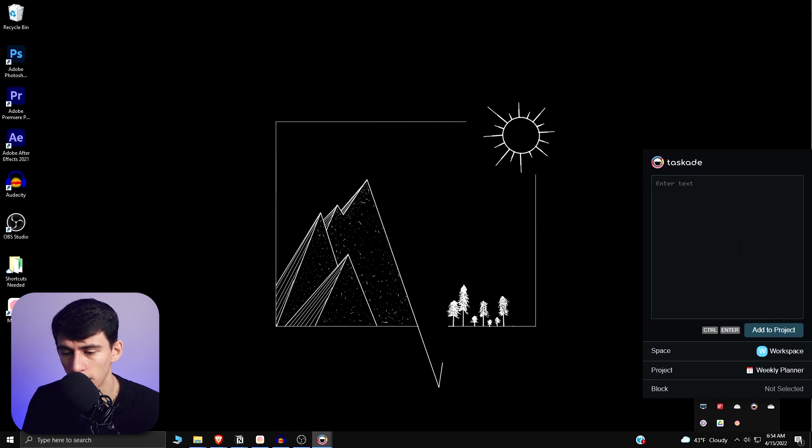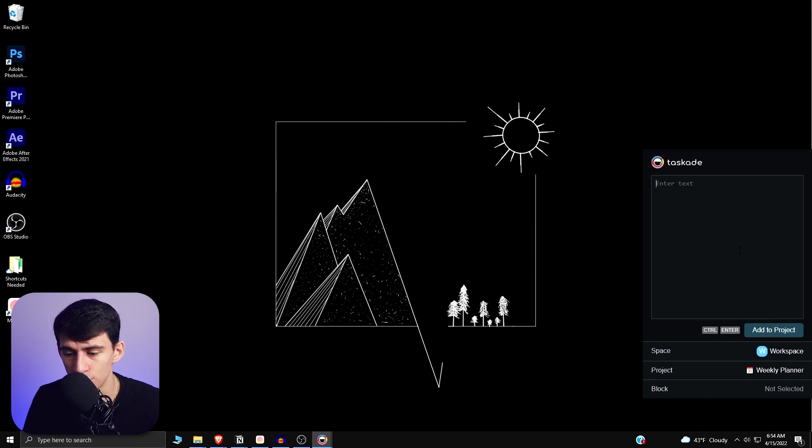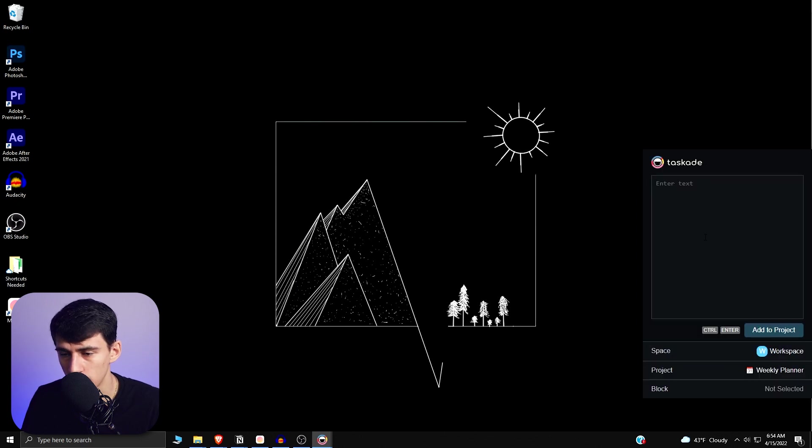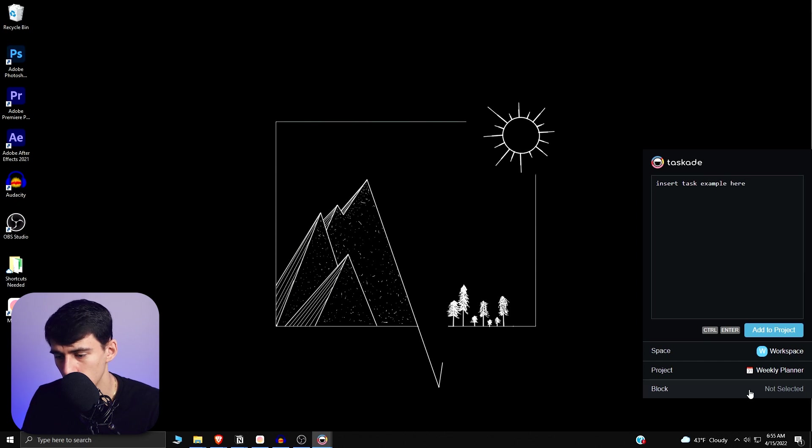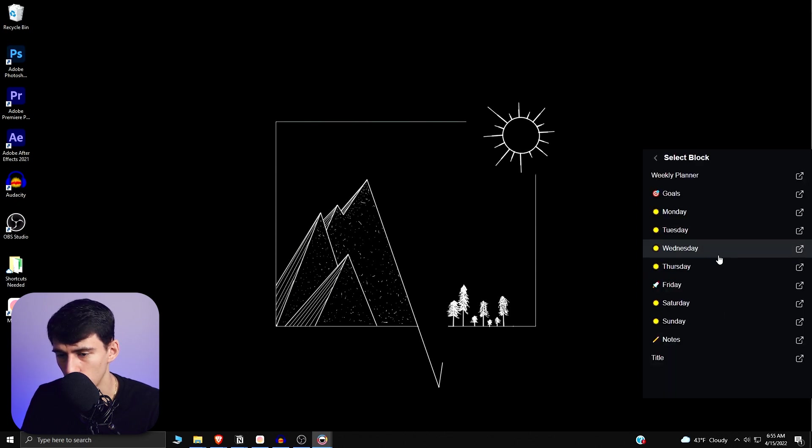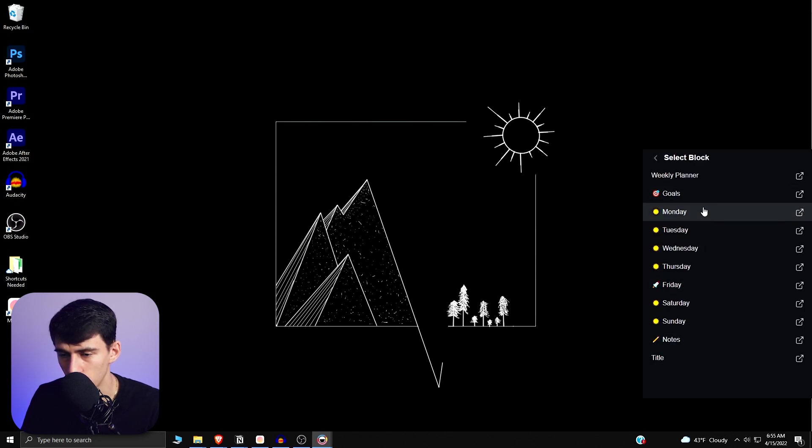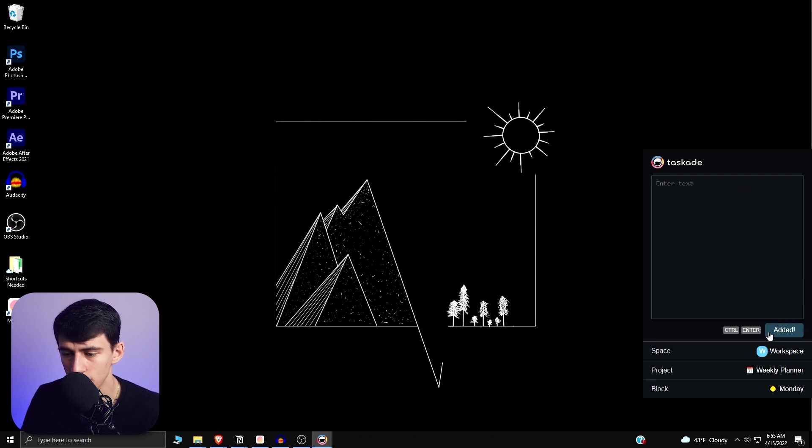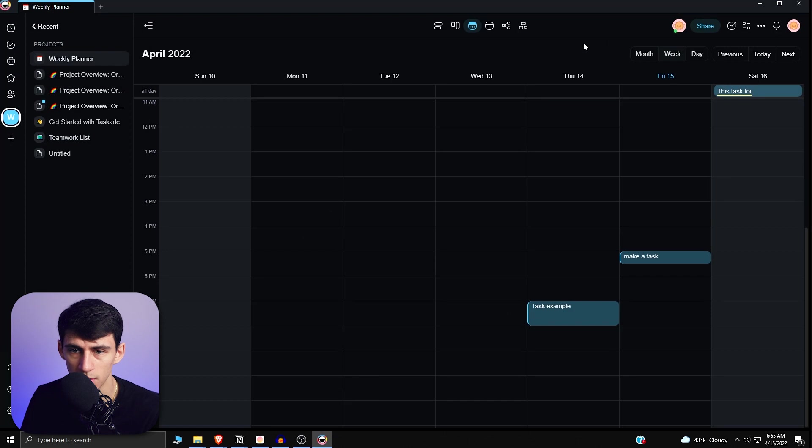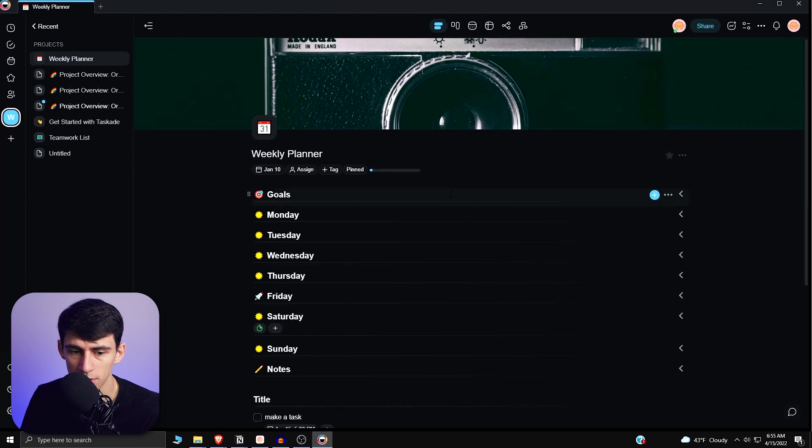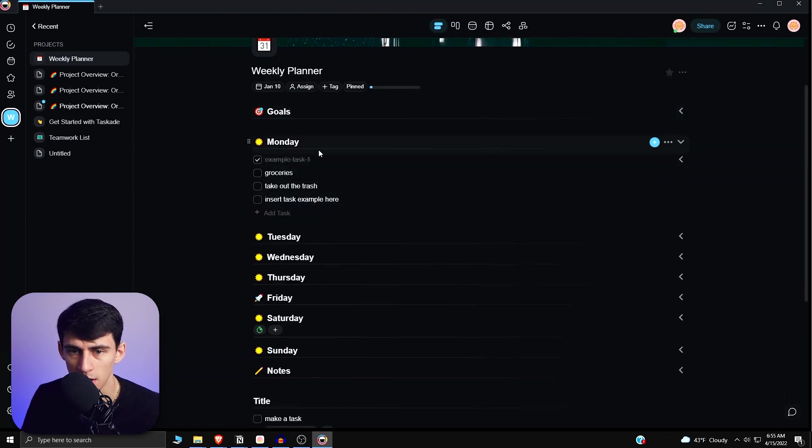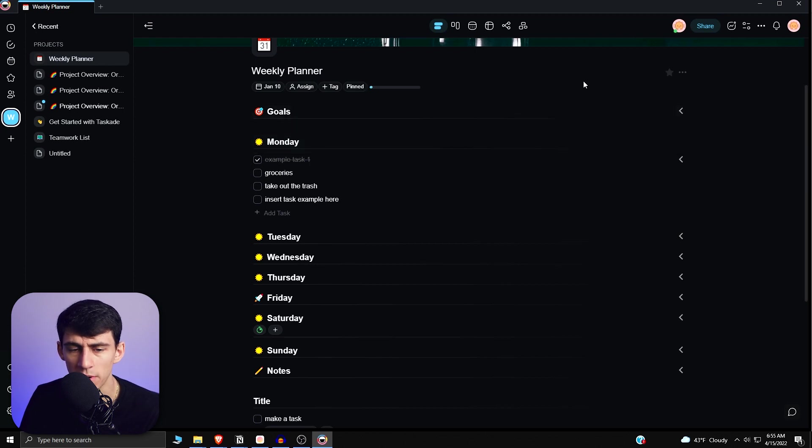So I could do something in, I could pick the project that I want. So let's go weekly planner, that's in there. Insert task example here, then you can select what block that you'd want to put in there. So you could do it on a different day if it was this weekly planner one. So if I add to project and then I go back into Tascade and go into this weekly planner, look at the list view, insert task here example came into the Monday test. So that's an easy way to do quick adds on your desktop.